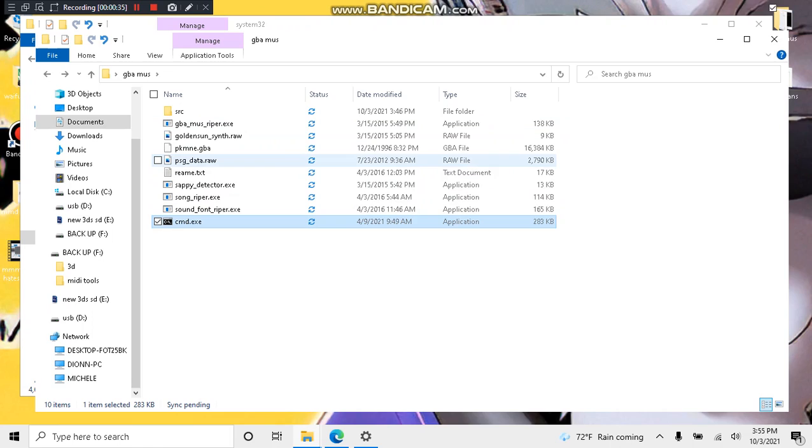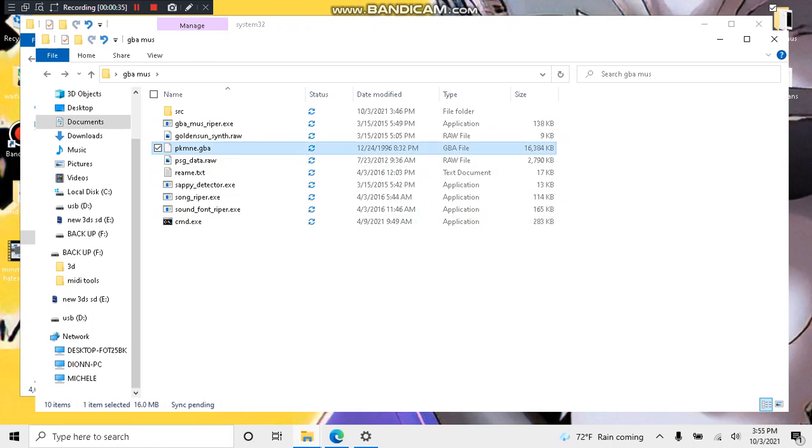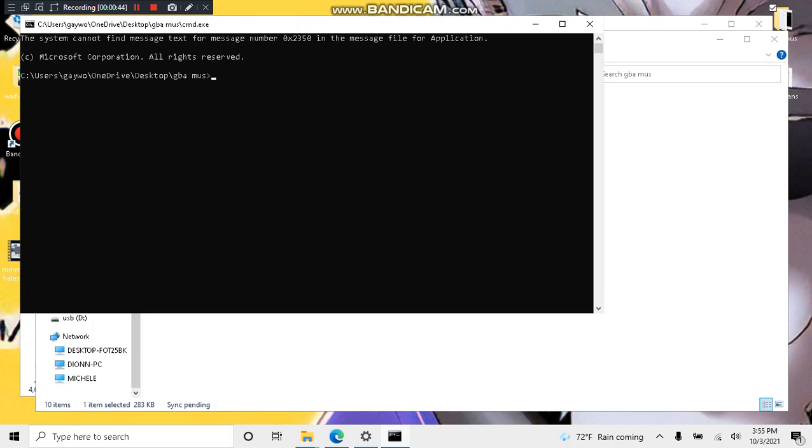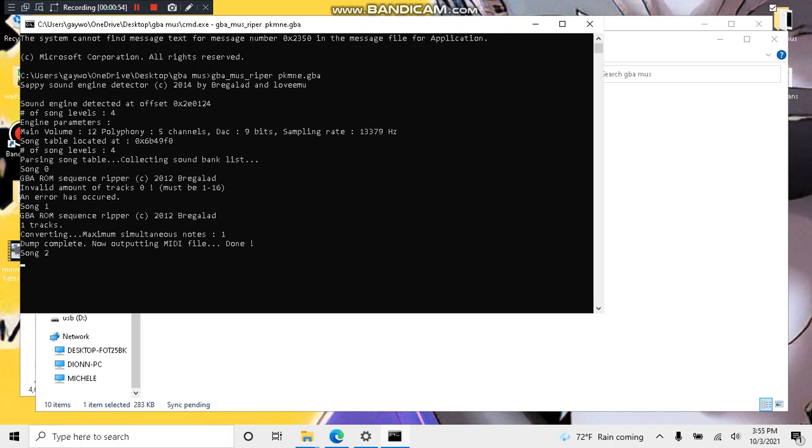Now, go to your ROM. Select all. For Pokemon Emerald, I'm just naming it pkme.gba. Copy it. Go to cmd.exe. Type in gba underscore muse underscore ripper. Space. Paste the name. Press enter.